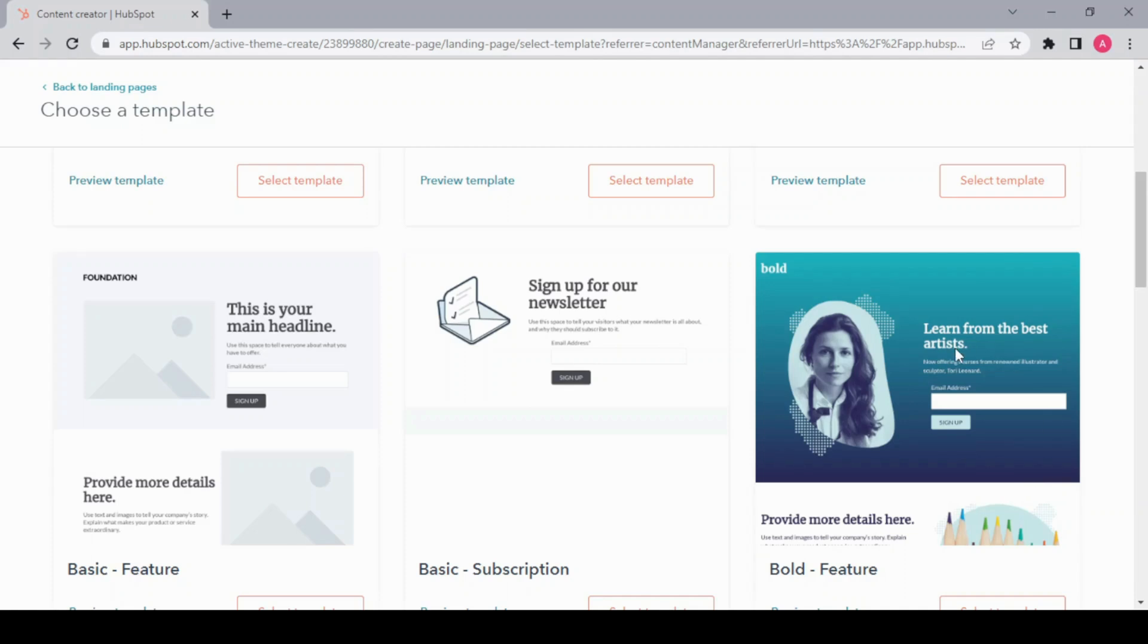Although it's not a sign-up form, you can change any of these templates into whatever you like just by some basic editing. So I'm going to select this template.